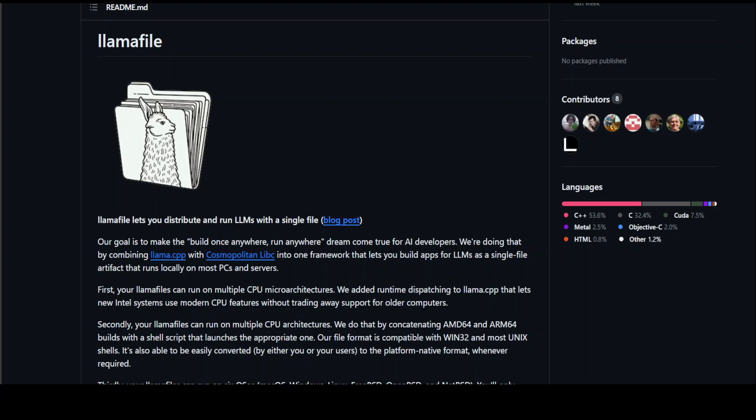The way this is working is that they have combined two projects. One is Llama.cpp and the Cosmopolitan libc. Llama.cpp is a leading open source LLM chatbot framework whereas Cosmopolitan libc is an open source project that enables C programs to be compiled and run on a large number of platforms and architectures.